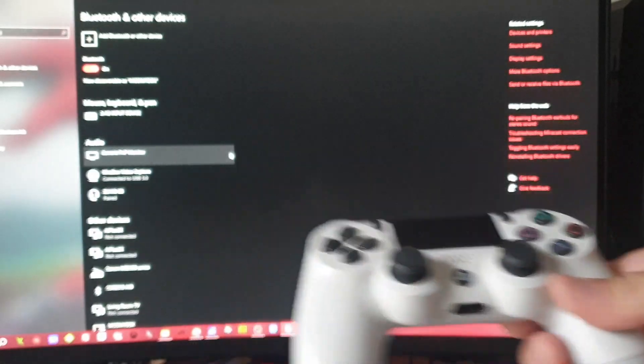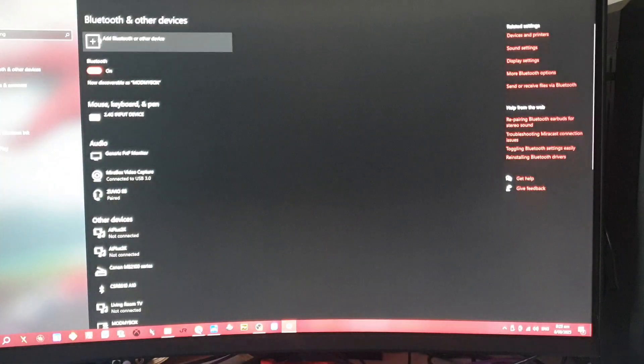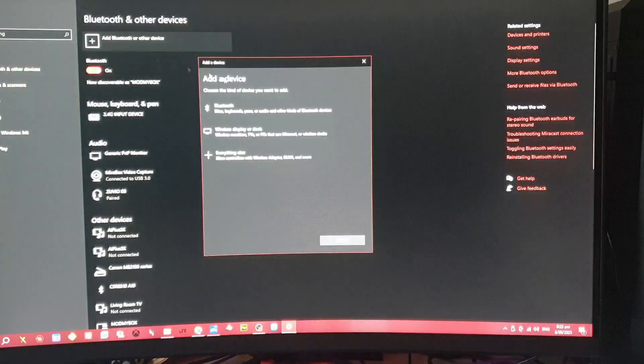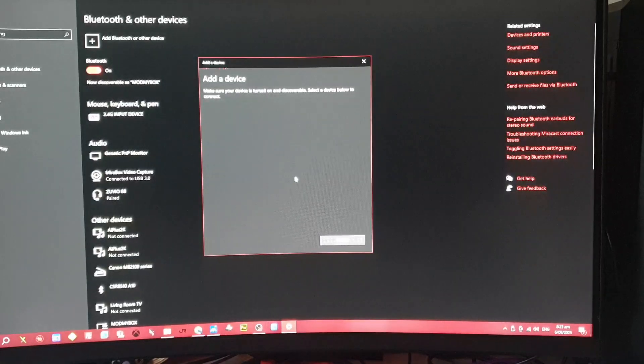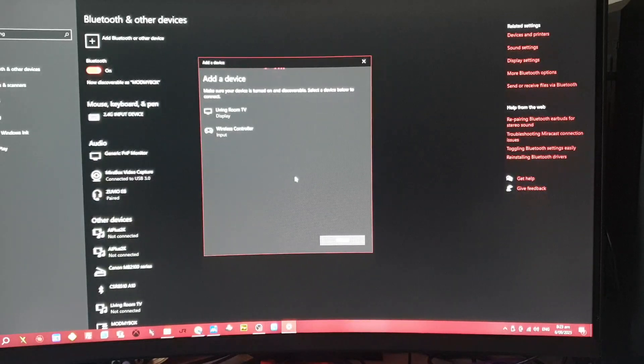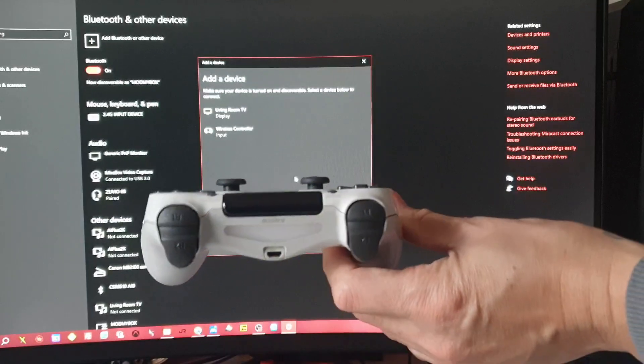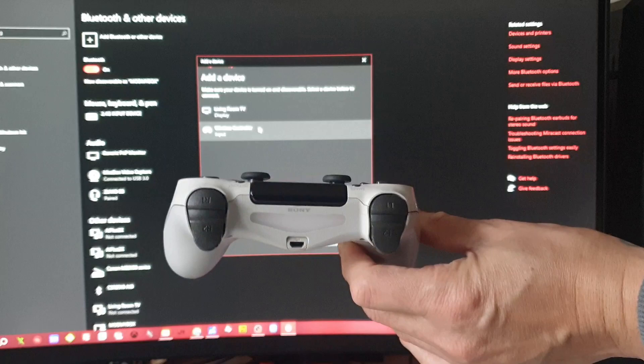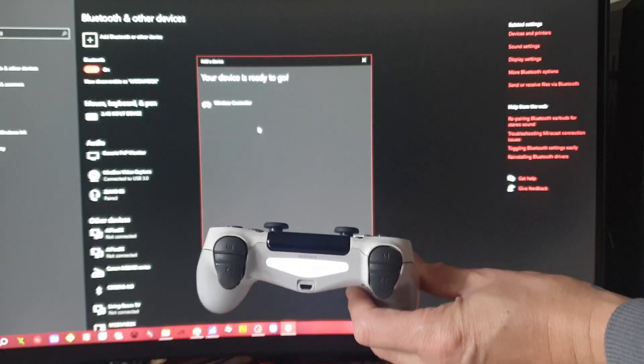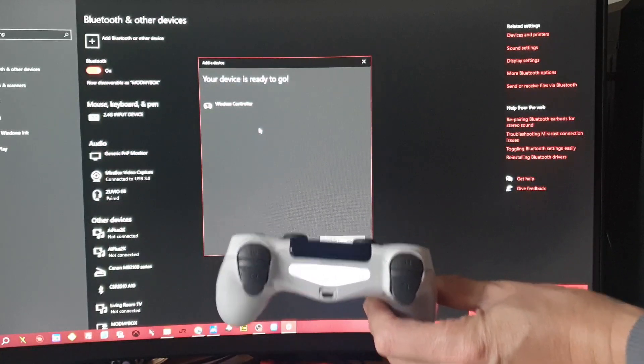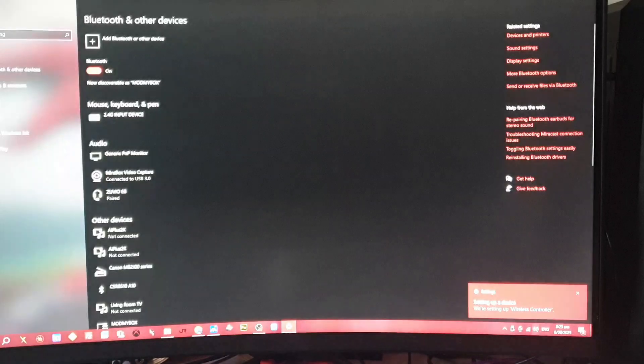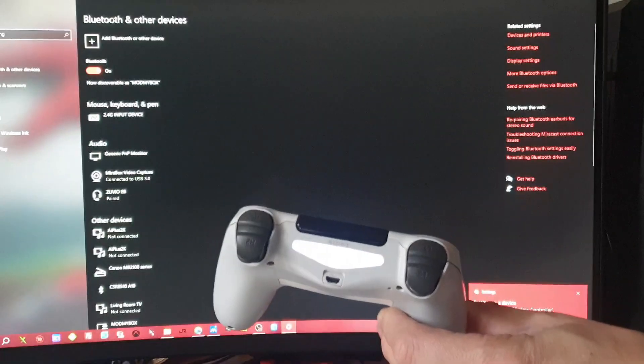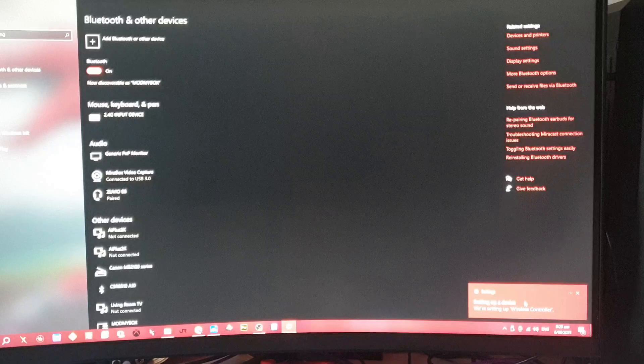You want to add a new Bluetooth device, scan, and click on wireless controller. The lights will stop blinking. Go down to done and it will say setting up your controller on your PC. Wait till it's complete.